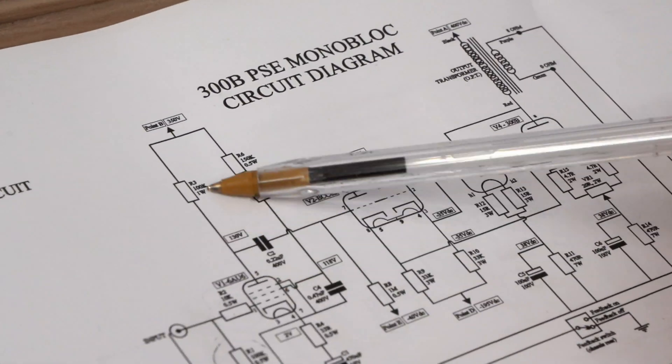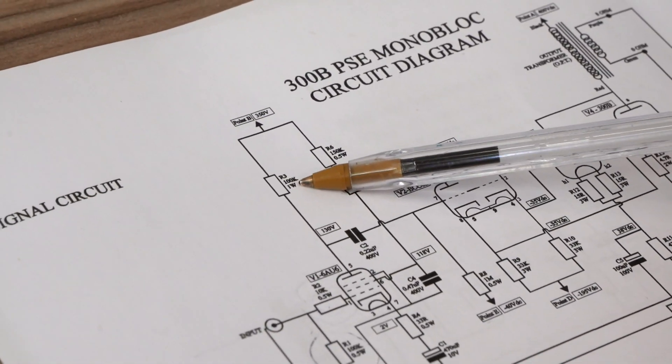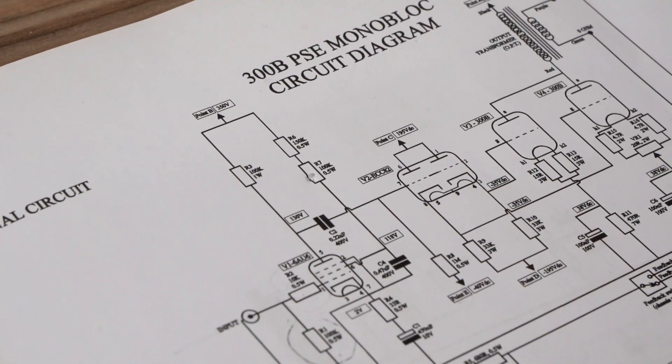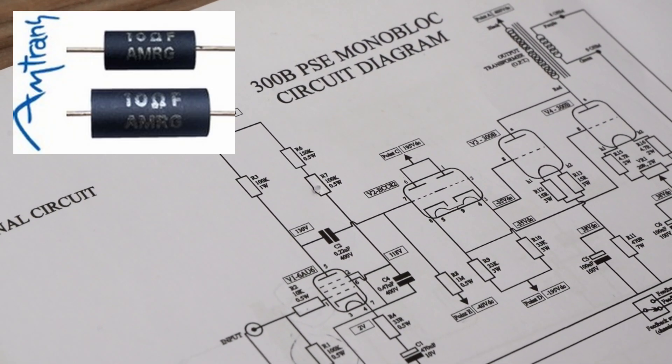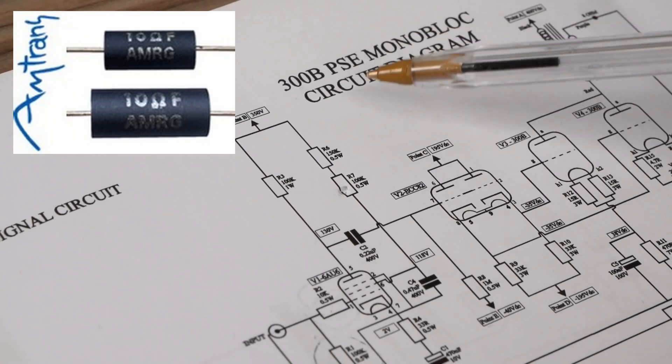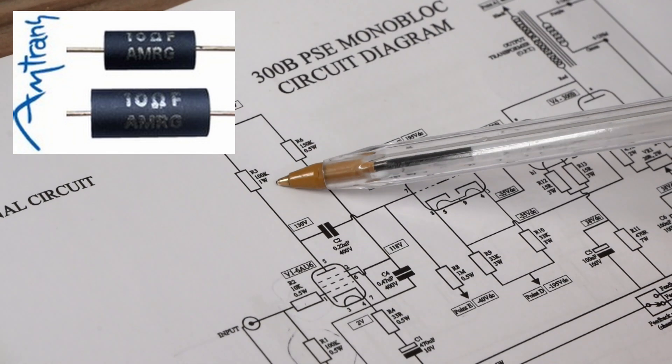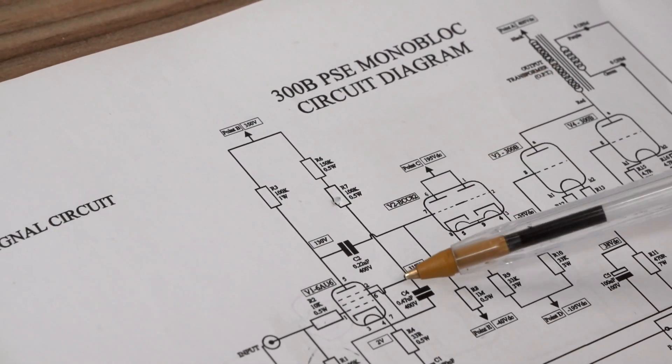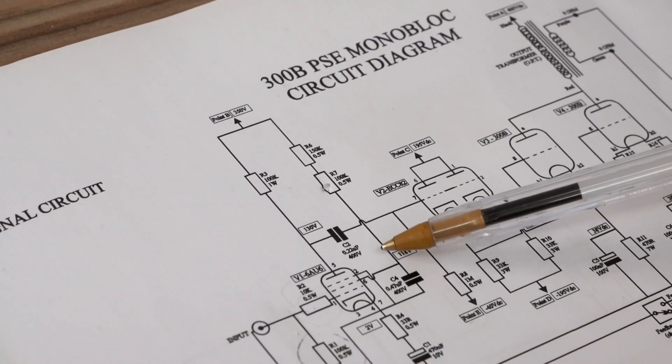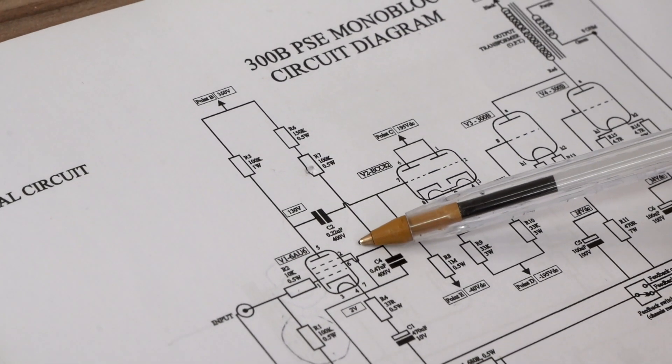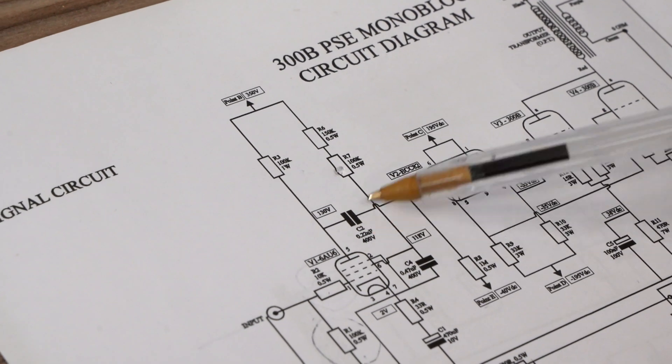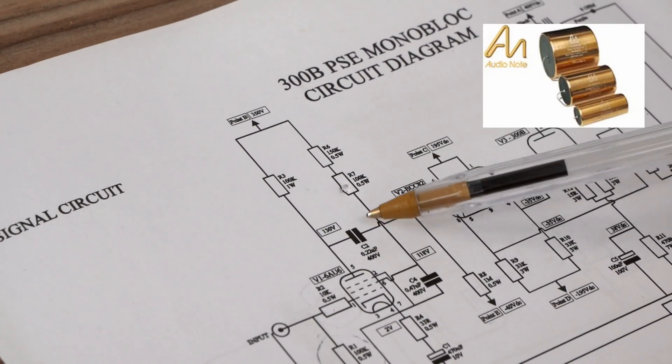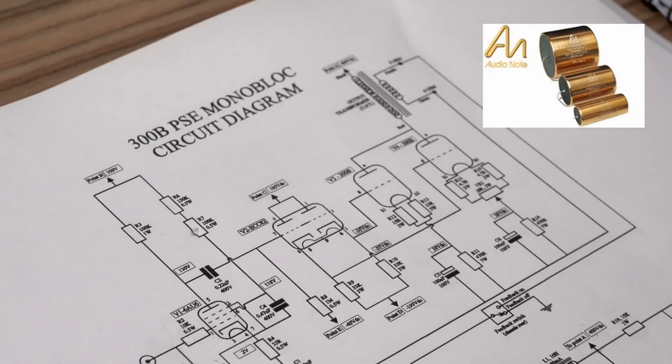I like the sound of the carbon films, the AMRGs from Amtrans, so we'll put a 2 watt 100k in there. The 0.22, already we have one Audio Note copper foil, so the Mylar film one. We'll just put another one in this circuit. This is what this orange drop is covering because we had an issue previously.